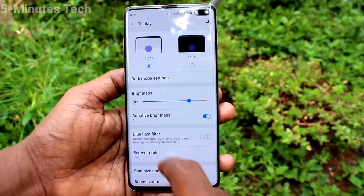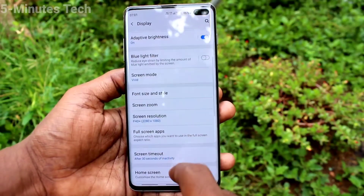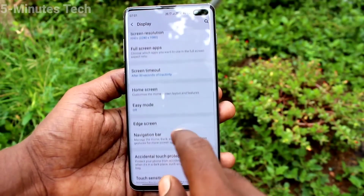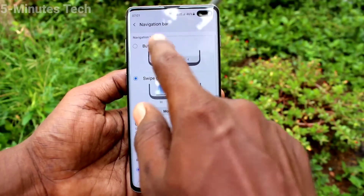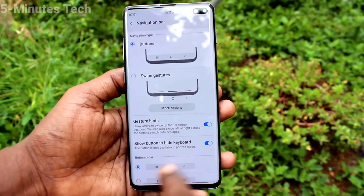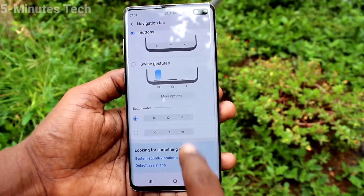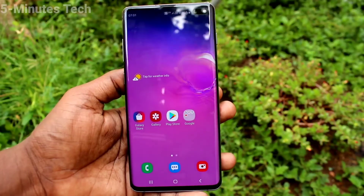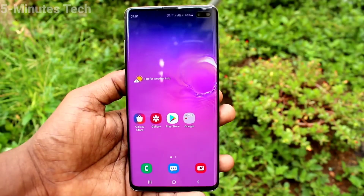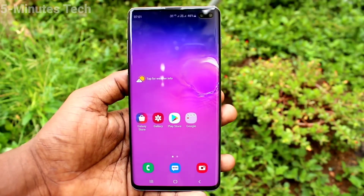Here I go to the same settings — Display, Navigation Bar — and I set it back to Buttons, which is the default option. That's all, my friends. Thanks for watching. Bye.